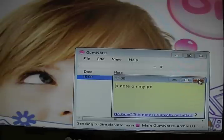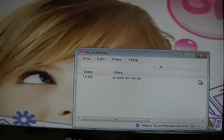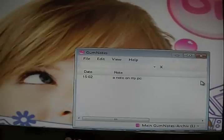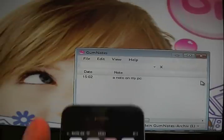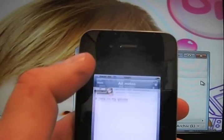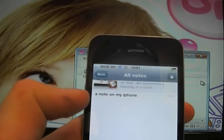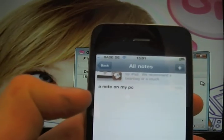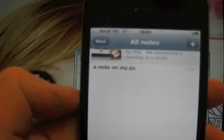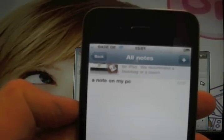And as I close it, it synchronizes with SimpleNote. And when I open my iPhone again, you can see it switched immediately to 'a note on my PC.'